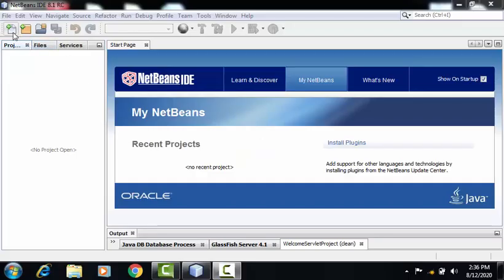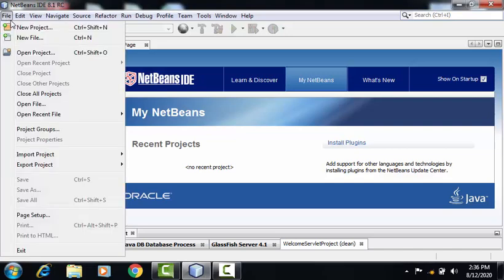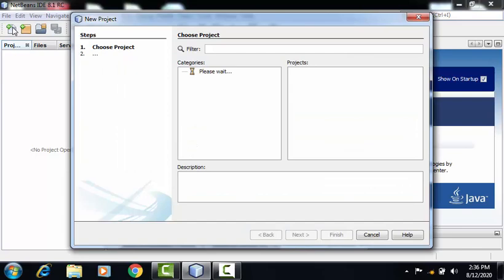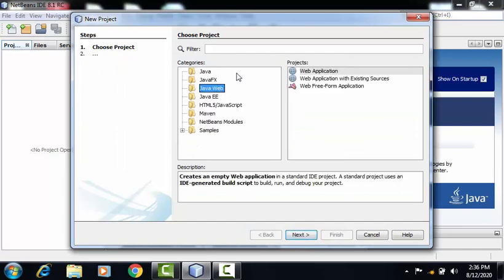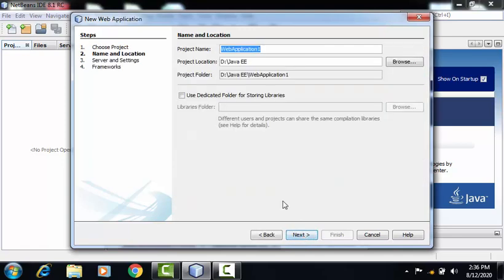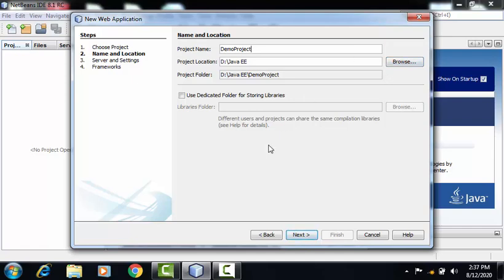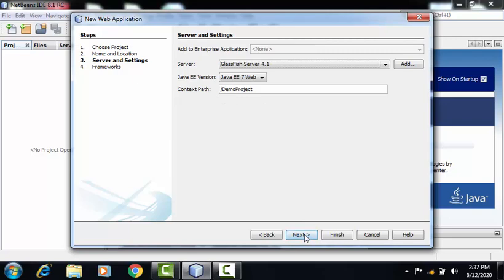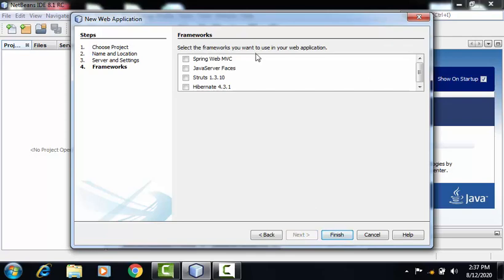To create a project in NetBeans IDE, go to File, select New Project. On this window, by default Java Web option is selected, so select the very first sub option, that is Web Application, and click on Next. On this window, you have to provide the name of your project. I'm providing Demo Project as the name. Here you can select the project location and now click on Next. As we can see here, the default server is GlassFish Server 4.1. Click on Next. No need to select any framework. Directly click on Finish.